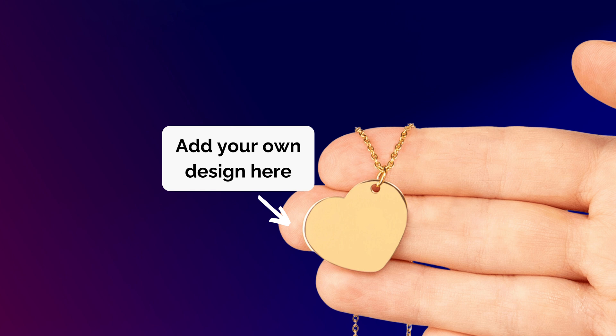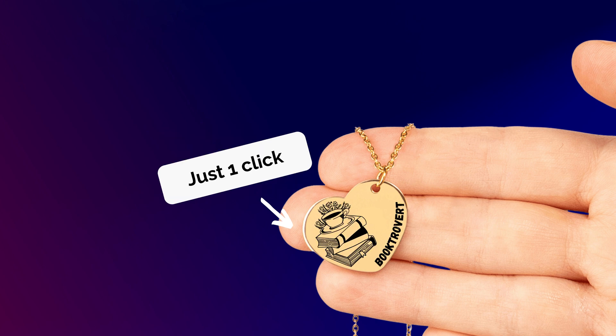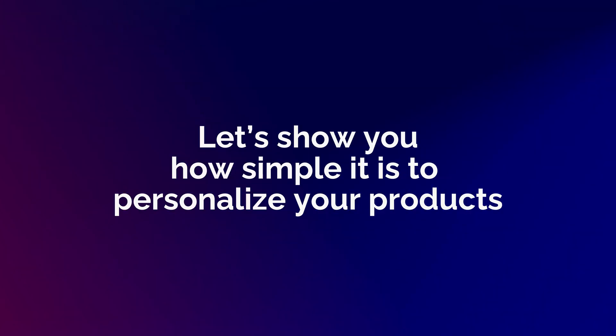You can now upload and sell jewelry with your own designs in just one click. Let's show you just how simple it is to personalize your products.